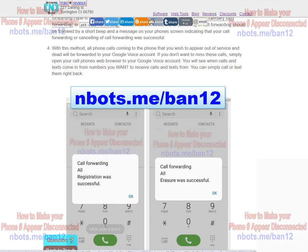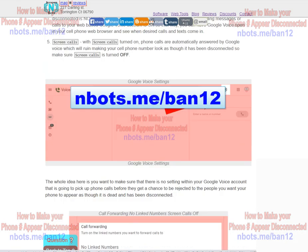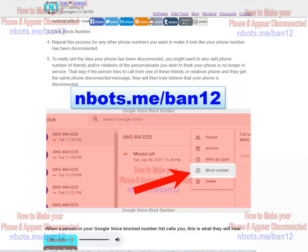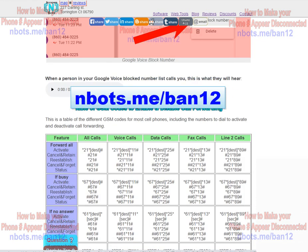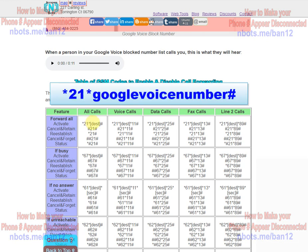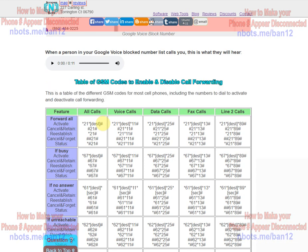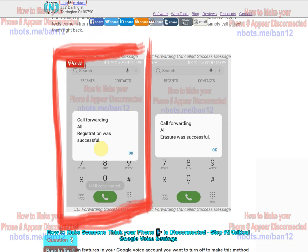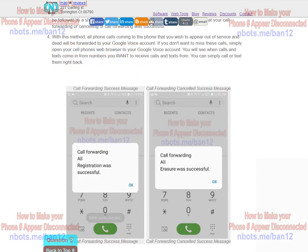But for most cell phones to forward all your phone calls, all you do is dial *21* your Google Voice phone number followed by the pound side, click send. You're going to hear a beep, there'll be a message on your screen like so, this one right here that says the call forwarding was successful. Once you have done that, at that point all you do is you go into your Google Voice account.